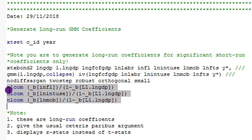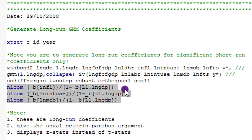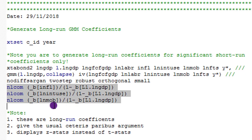Here are the syntax for the long run coefficients. Inflation is significant in the short run, internet use is also significant, and mobile is also significant in the short run. You are going to use those coefficients and divide by 1 minus the coefficient of the lag dependent variable — that is the computation. The same thing applies for internet usage: the coefficient for internet divided by 1 minus the coefficient of the lag dependent variable, and the same for the log of mobile.